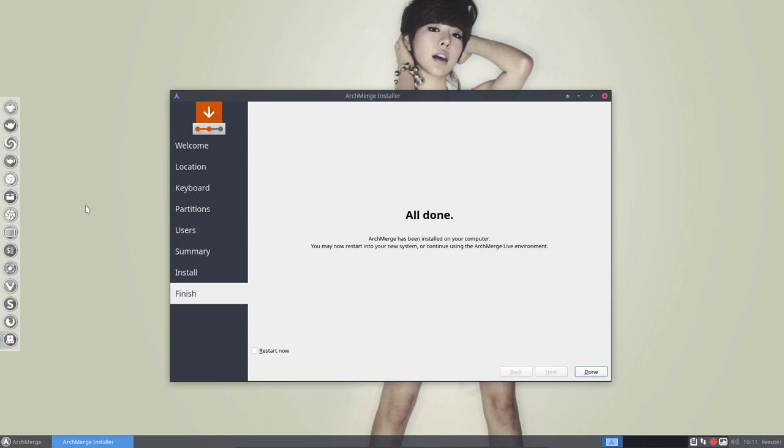And there we go. Everything has been installed and we can restart now. Done.